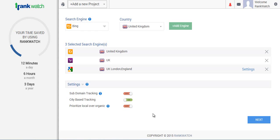So we'll wrap this up now. If you just click here it will add the project to the dashboard. I'd like to thank you for taking the time to watch and listen to this tutorial. If you do have any questions at all, please don't hesitate to contact us at support@rankwatch.com